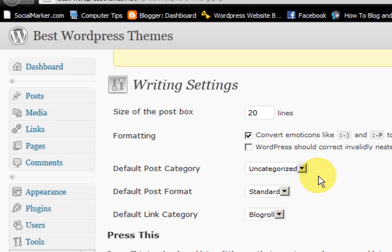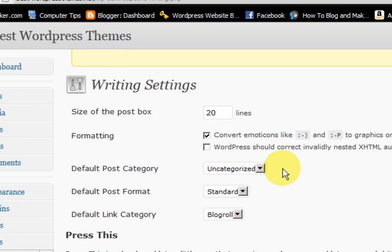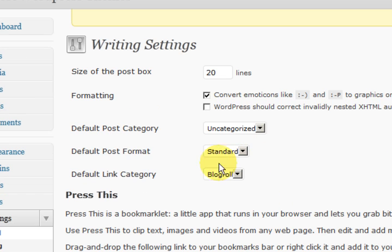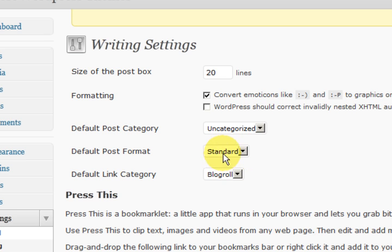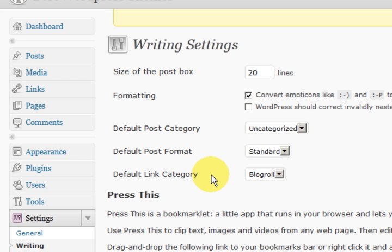Because that means that anything that doesn't get categorized will go into there and at least it is in somewhere. We have got different ones here. I am just going to leave it on standard. Not everything is important.